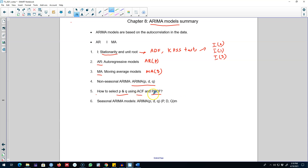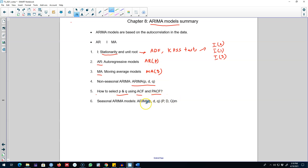Based on the ACF and PACF, you choose the order of the AR and MA processes. You can also extend the concept of ARIMA models to include seasonality.